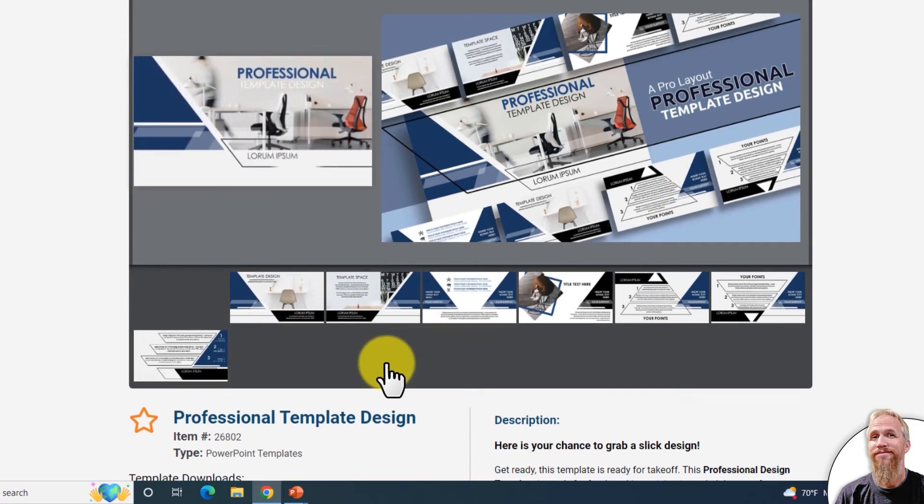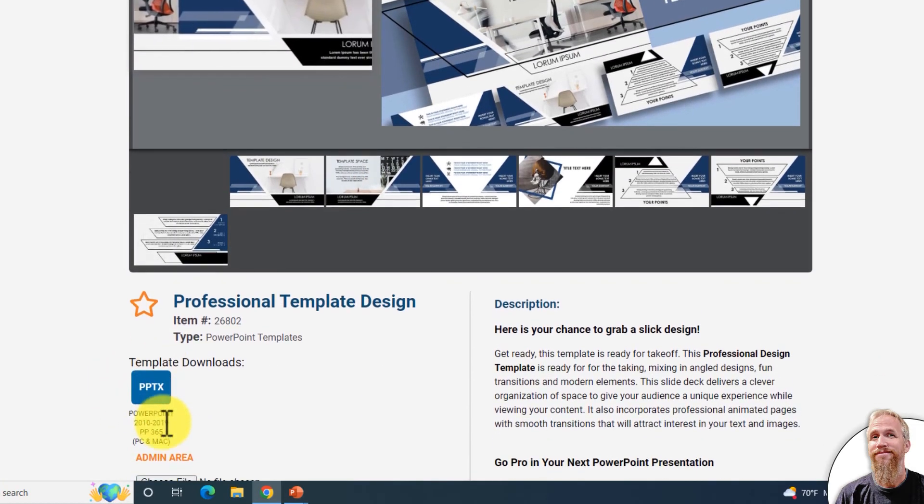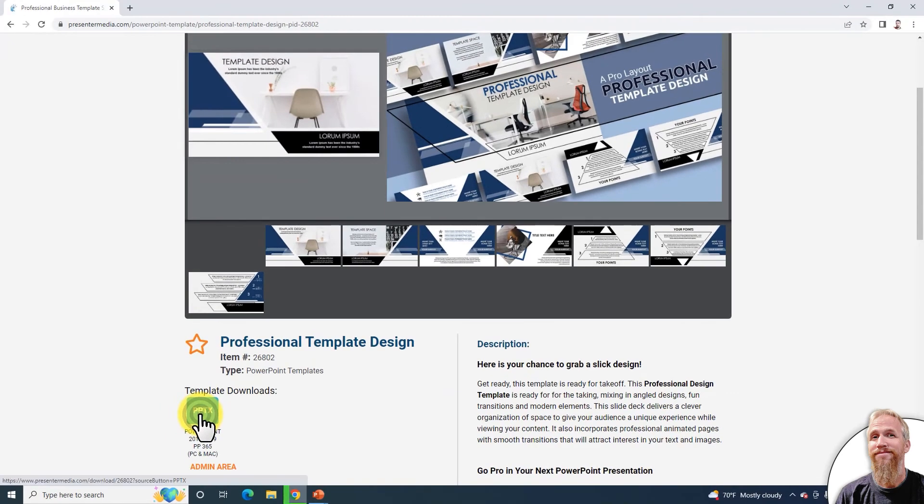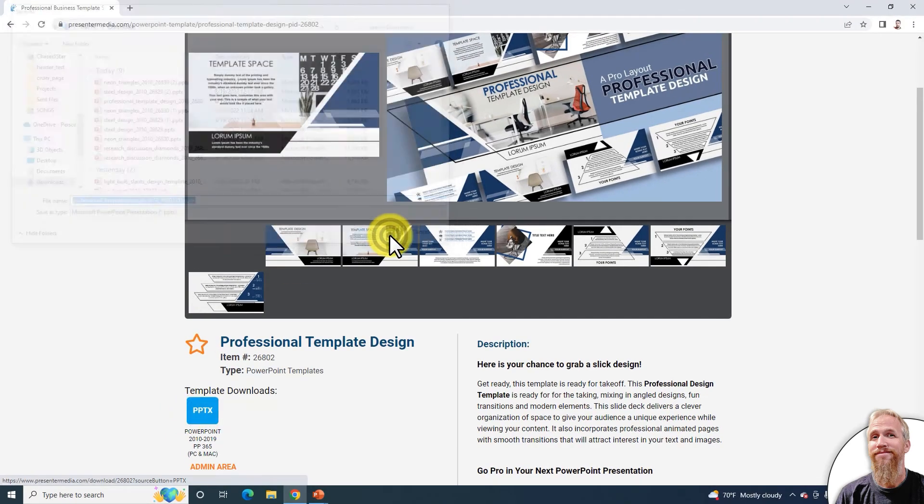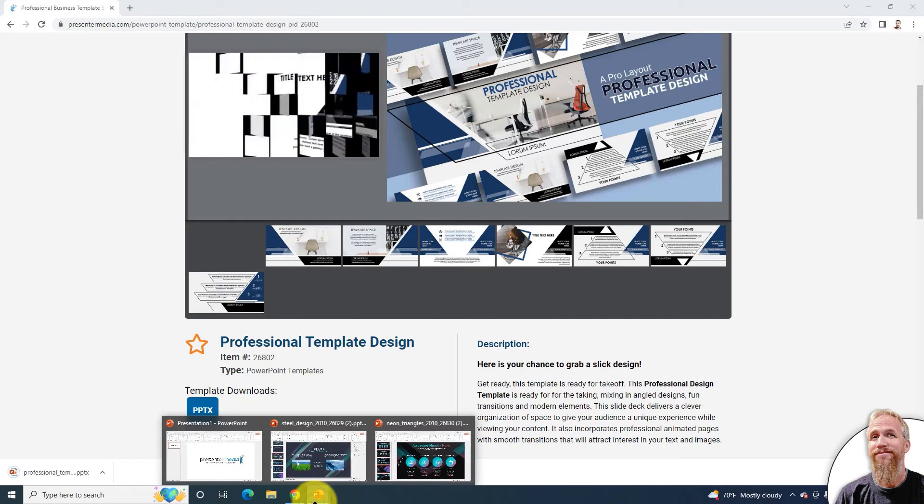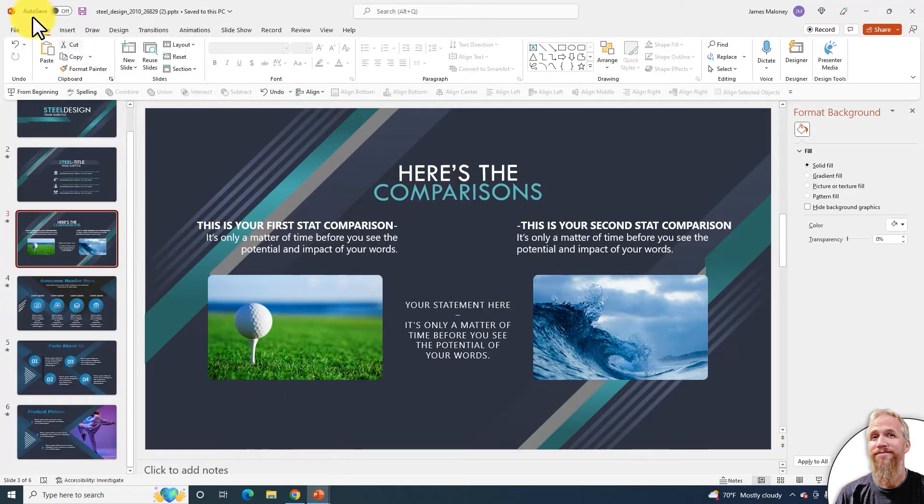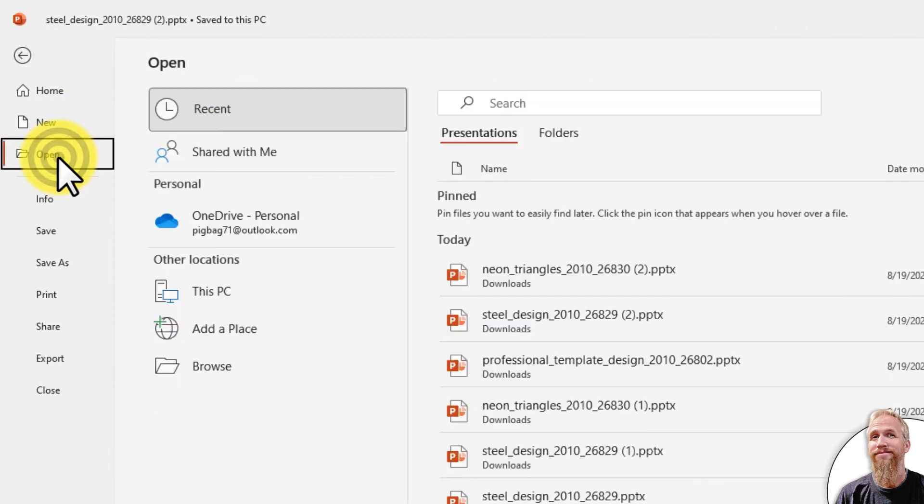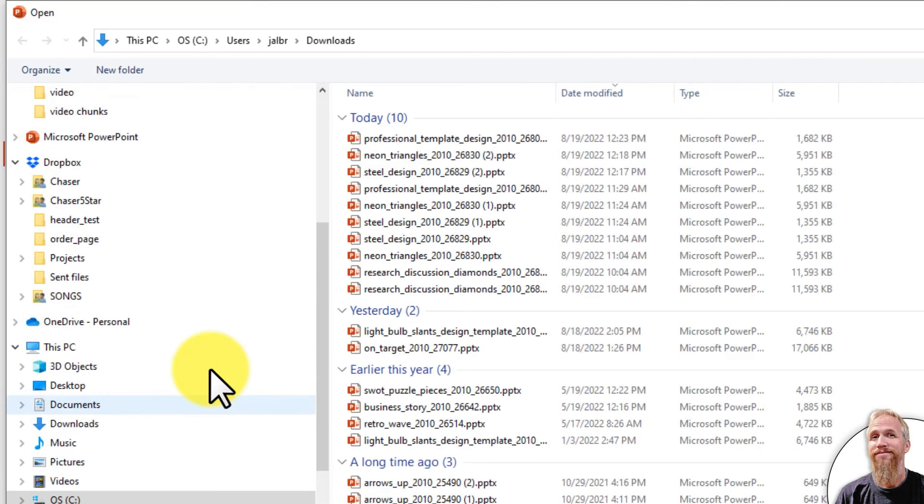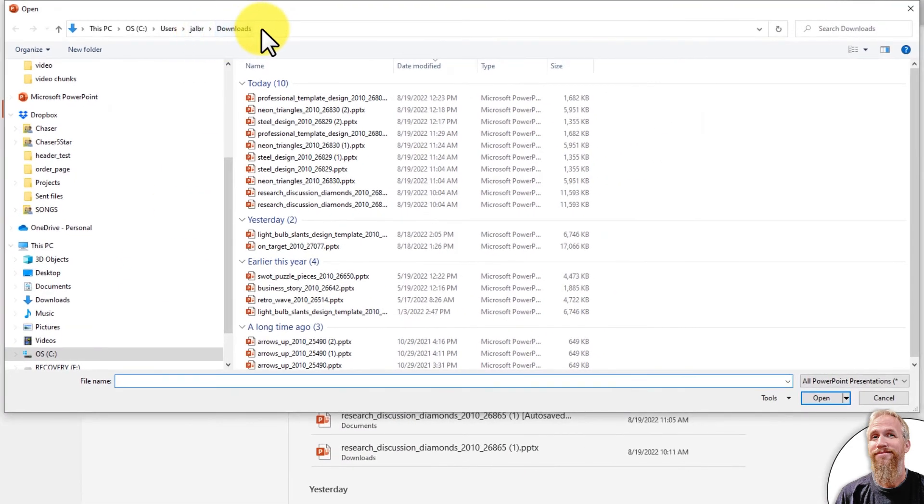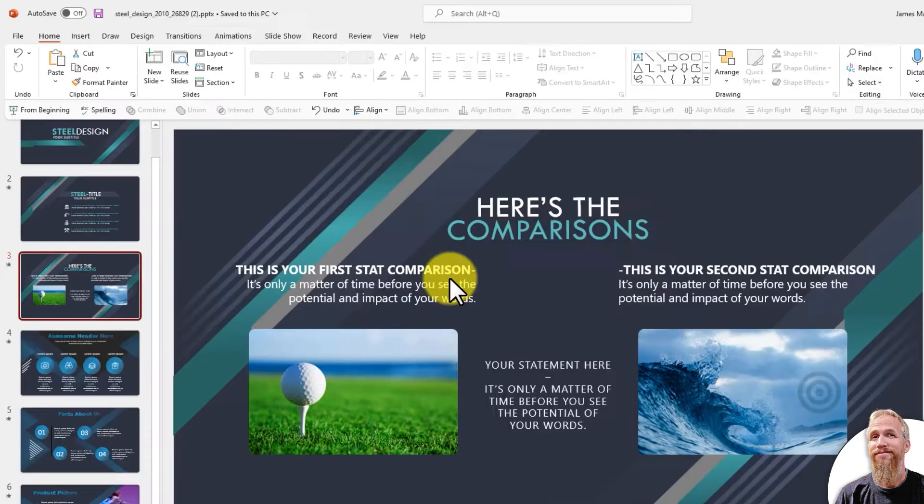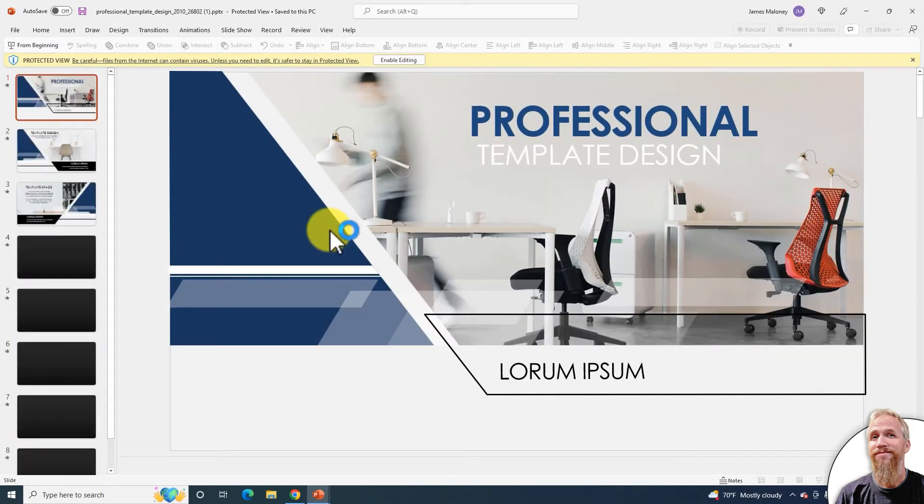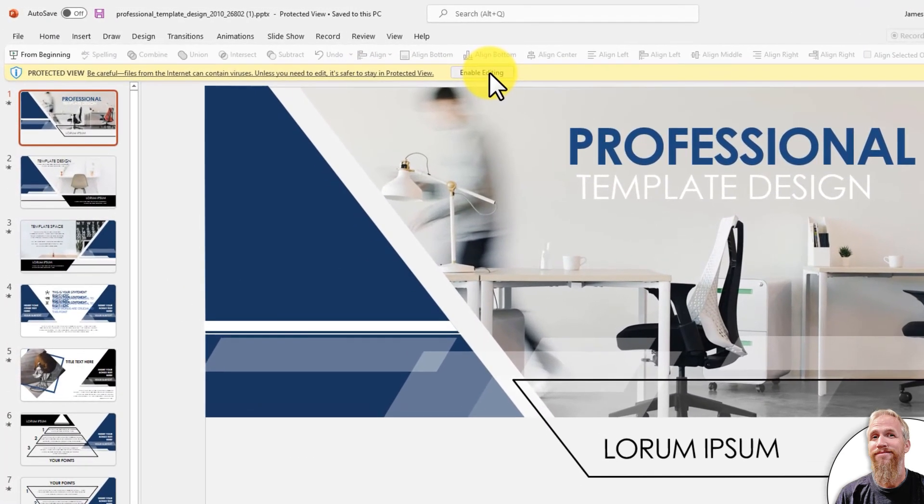I'm going to select this professional template design. I'm going to download the template here, save to my computer, go back into PowerPoint, go file, open, browse, and I'm still in my downloads folder. So it should be the first download, right there, open, and enable editing.